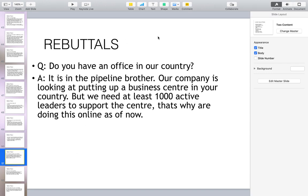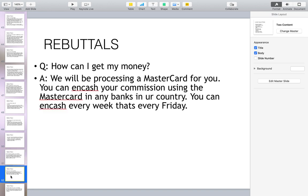Do you have an office in my country? The answer is: it is in the pipeline. Our company is looking at putting up a business center in your country, but we need to have at least one thousand active leaders to support the center. That's why we are doing this online as of now.